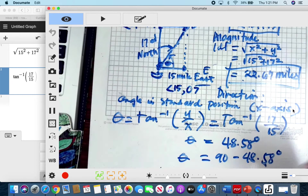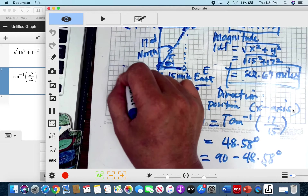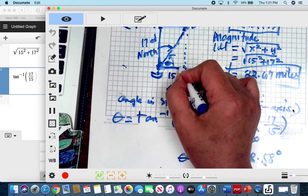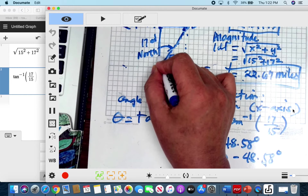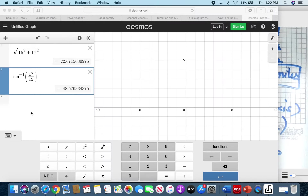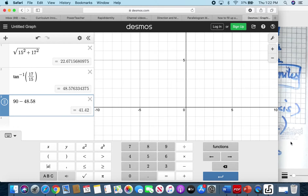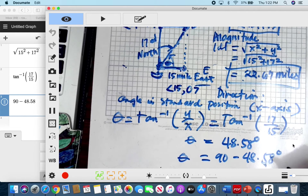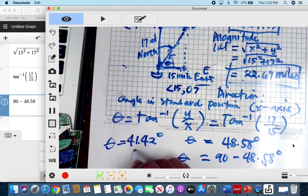You're not moving up or down, only moving to the right, so the x value is 15. The coordinates of the north point are (0, 17) because you're moving vertically but not going left or right — the x value is 0 and the y value is positive 17. The resultant is the sum of the two vectors, so that would be (0, 17) plus (15, 0), which gives us a resultant of (15, 17).